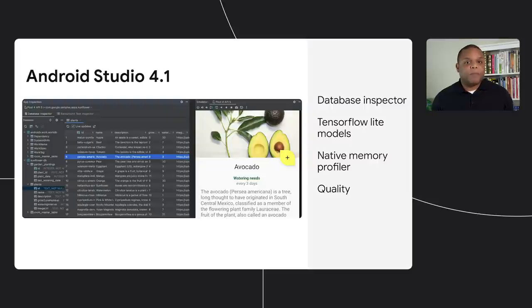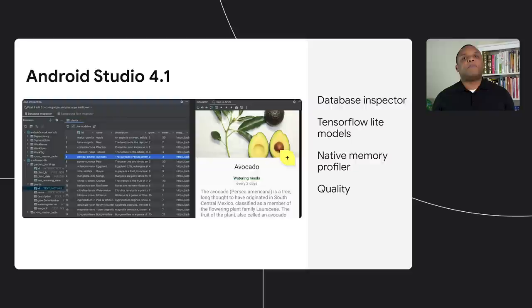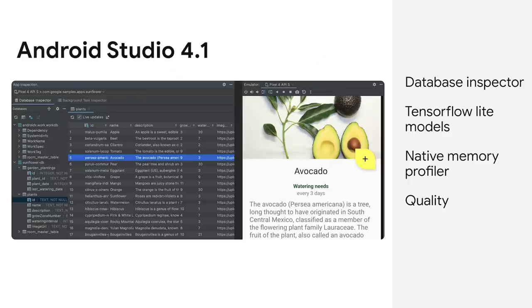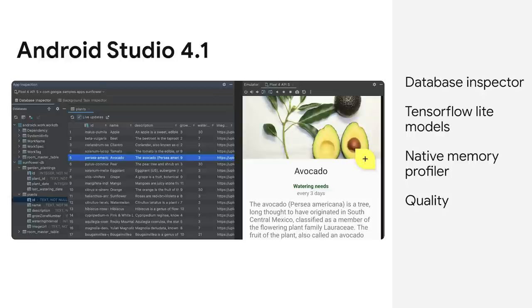In real time, you can make changes to your app's database and see them reflected immediately. Additionally, this release included support for importing TensorFlow Lite models directly into your project. Plus, a brand new native C++ memory profiler.